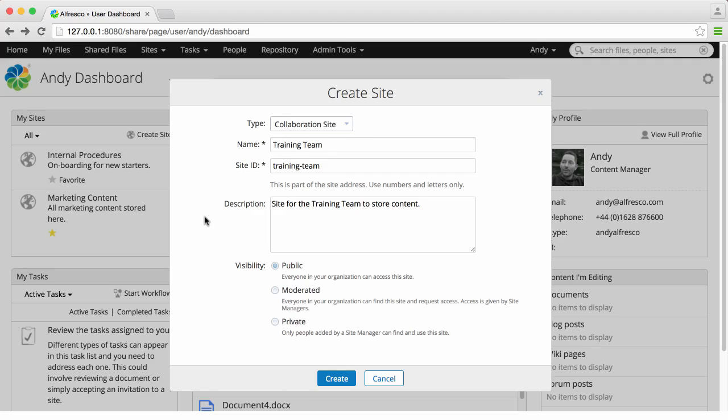And finally there's a private site. These are only available to the site manager and any users who are invited to join the site.